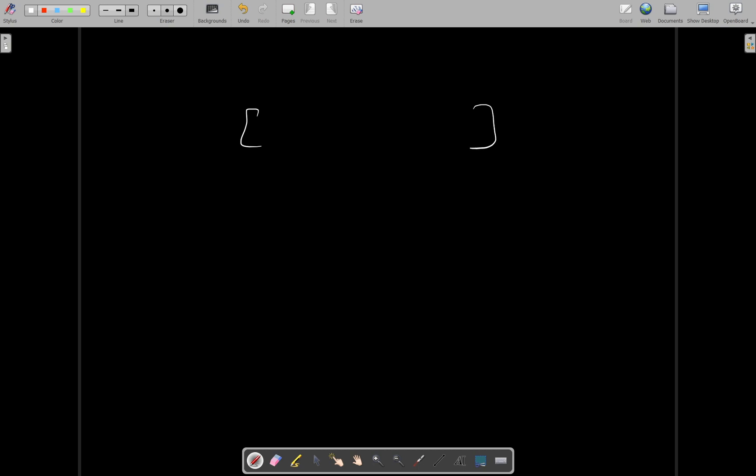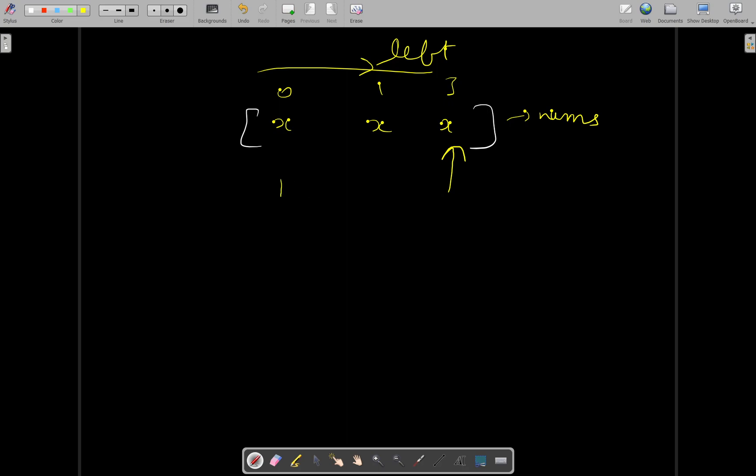We will traverse the given nums array in left to right direction. Now let's say x was present at 0th index, then it was present at the first index, and then it was present at the third index in the given nums array. While visiting this third index, we know that already x is occurring at two positions.